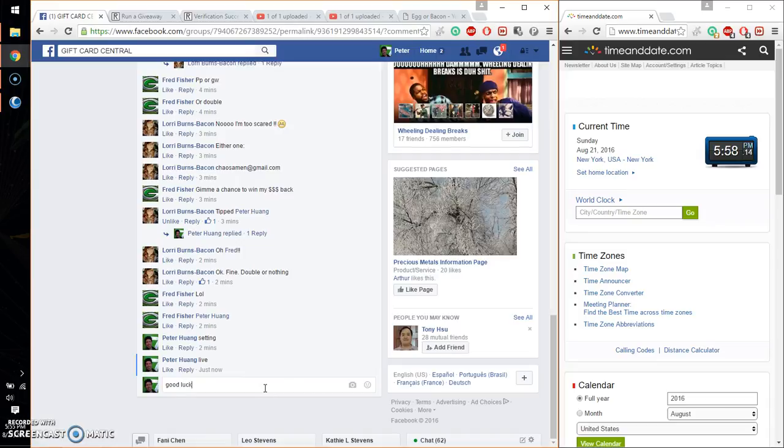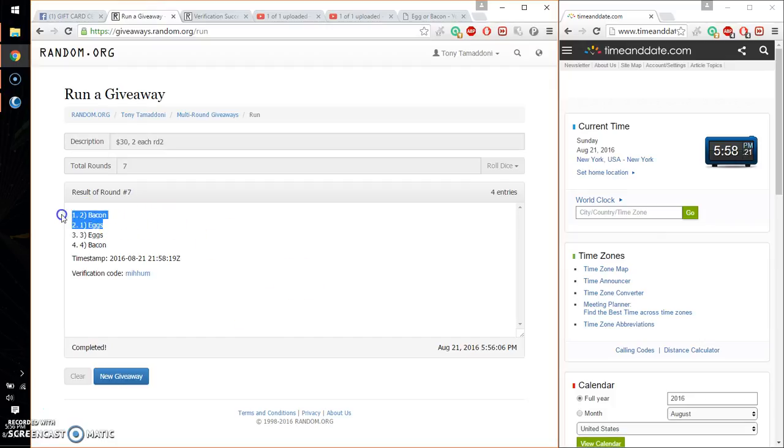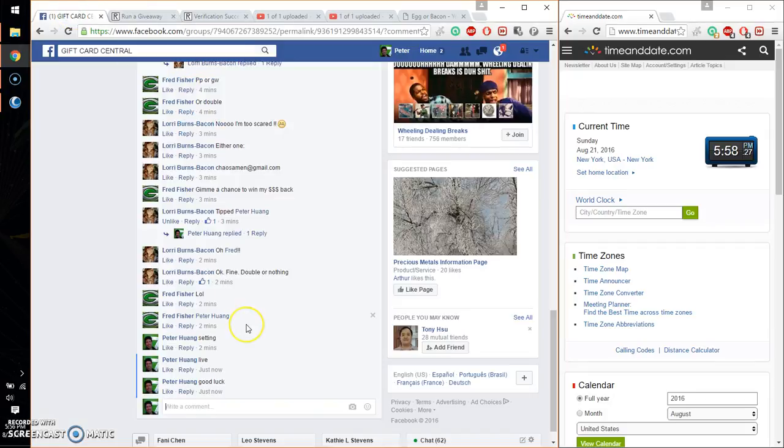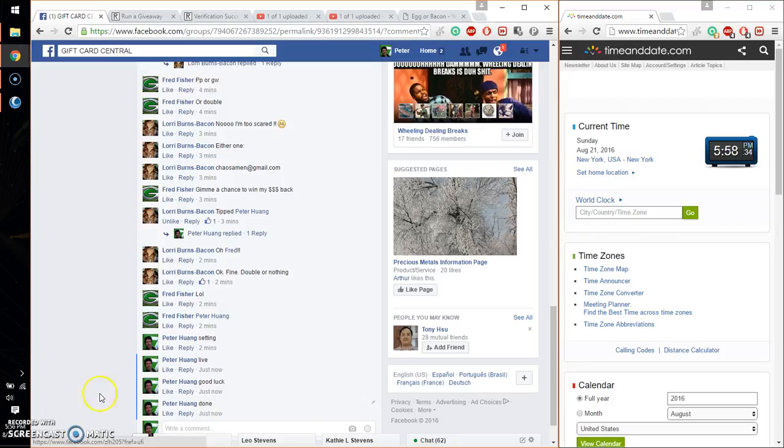Wish everyone good luck. The winner is bacon, spot number two. Congratulations! Seven times, seven on the dice. Time is 5:58. Let's go ahead and put it done. We are finished at 5:58. Thank you everyone.